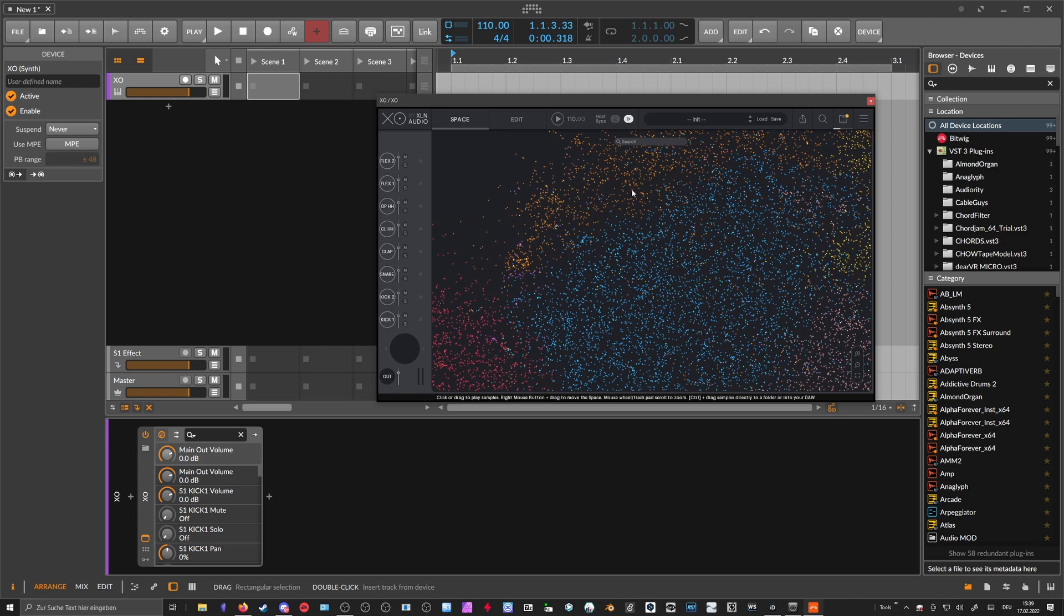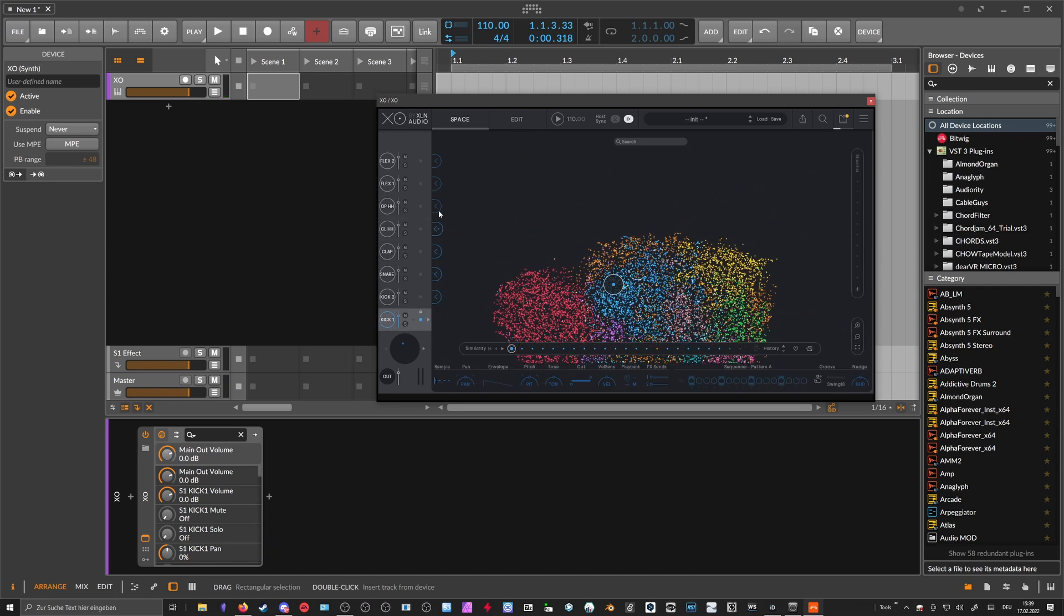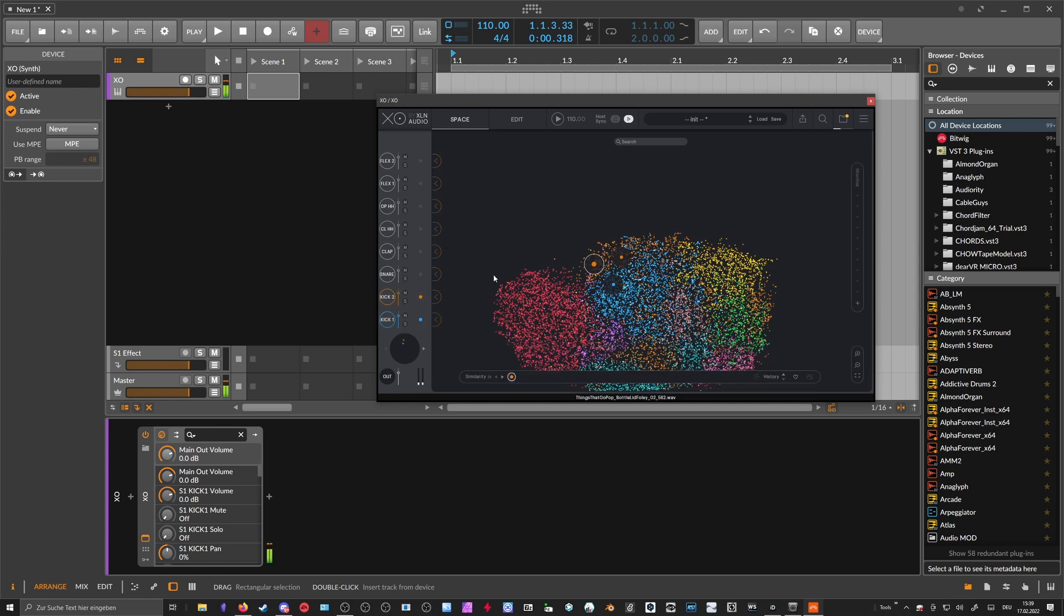Mapped on the map, and you can scrub through all the samples here neatly and then put it on a cell here. For instance, this kick, or this one here, or this one there.